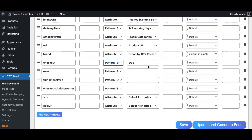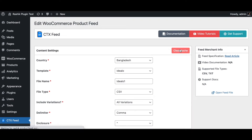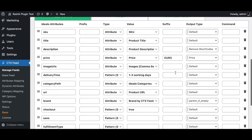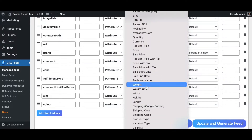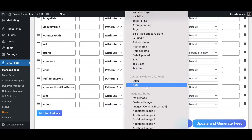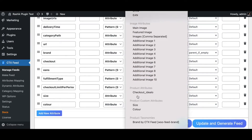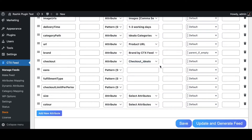Back in the feed, set the checkout field to 'attribute' and select the attribute you just created. Clear the cache, scroll down to the checkout attribute, and find 'checkout idealo' under product attributes — then select it.